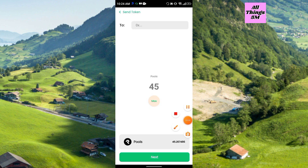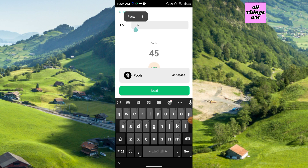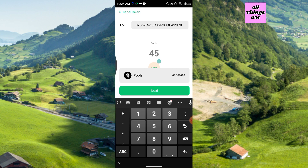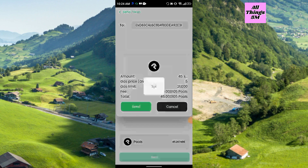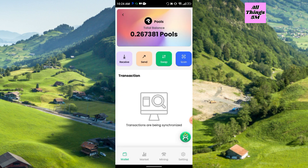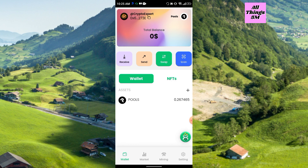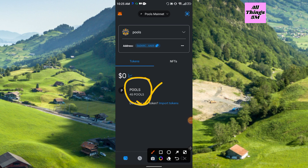Now go back to the application and paste that address in the recipient field. Click 'Next,' then click 'Send.' It's sending — just wait. Here you see 'Transaction successful.' Wait a few minutes and it will arrive in MetaMask. Right now I have only 0-point-something in my balance — but within an instant, I got the payment: 45 Pulse coin arrived in my MetaMask.